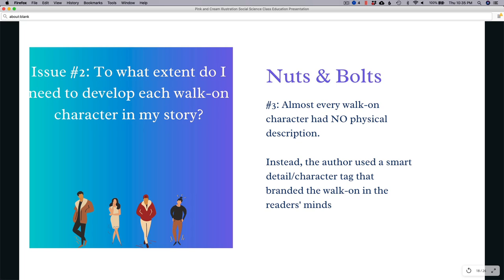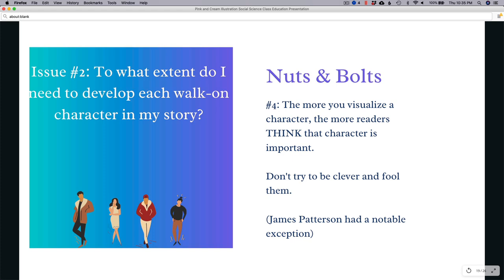Nut number four — one of the golden takeaways: the more you visualize a character, the more readers think that character is important. We visualize our main character the most, then supporting characters. The mega bestsellers didn't really visualize their walk-ons. The takeaway: don't try to be clever and customize your walk-ons to make them very visual in the reader's mind — that's not what mega bestsellers do.